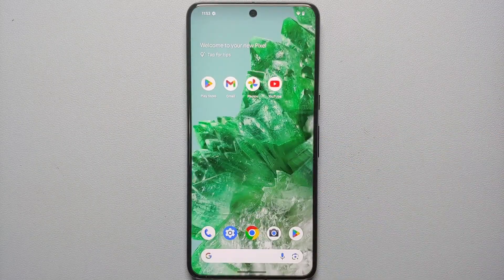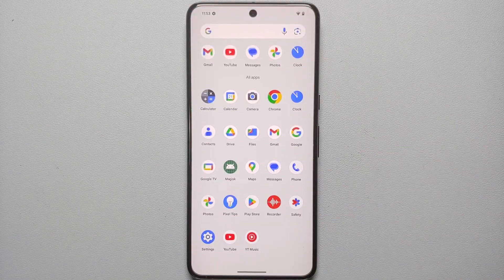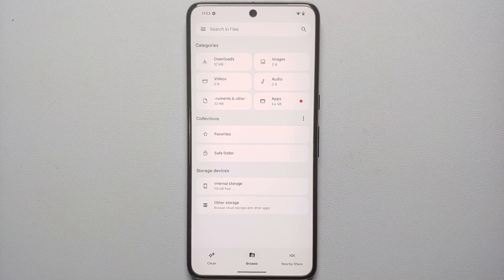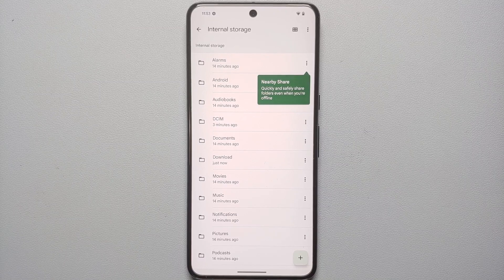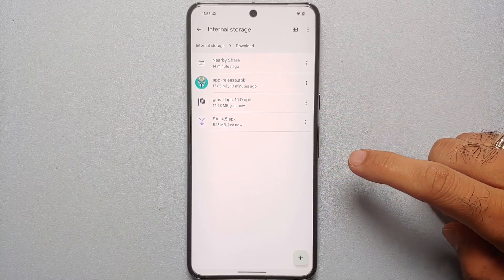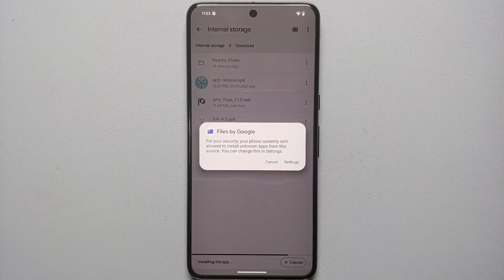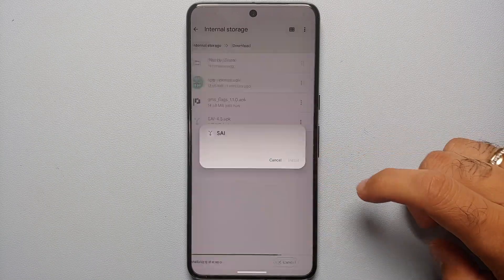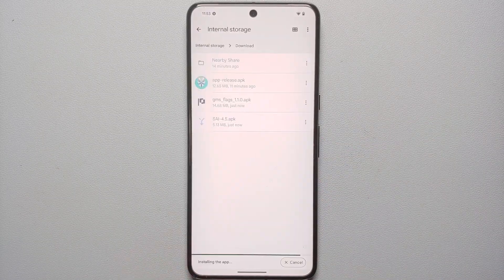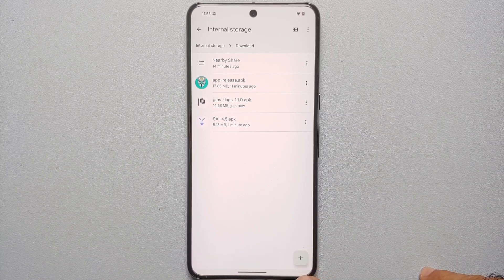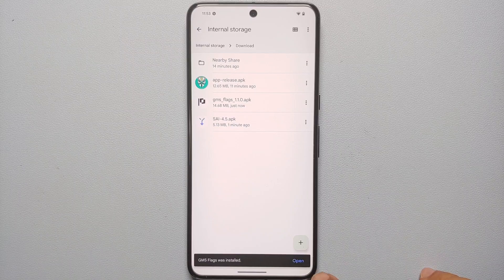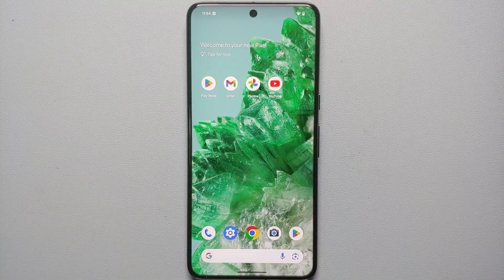We've downloaded both files — now we need to install both applications onto our Pixel 8 Pro. Open the Files application, go into Internal Storage, then the Downloads folder, and there are the two APKs. First, install SAI — Files by Google doesn't have permission to install apps, so go into Settings, enable that toggle, then say Install. We get a toast notification that SAI was installed. Same thing for GMS Flags — install it and confirm it was installed successfully.